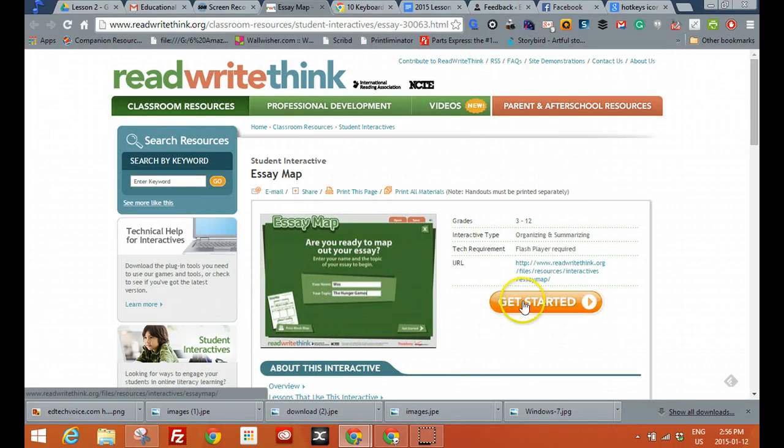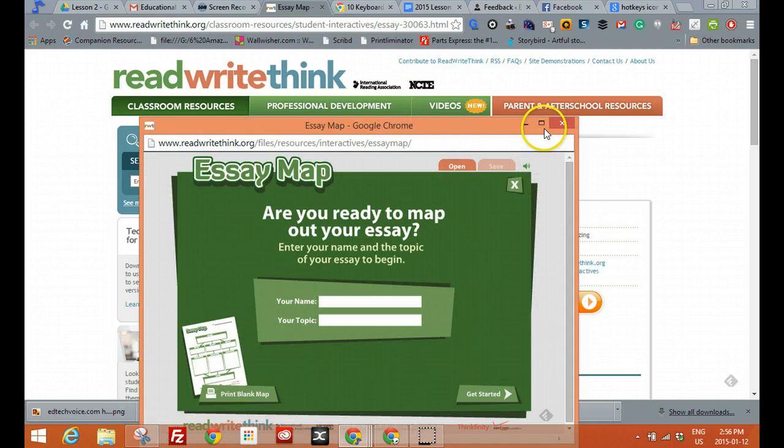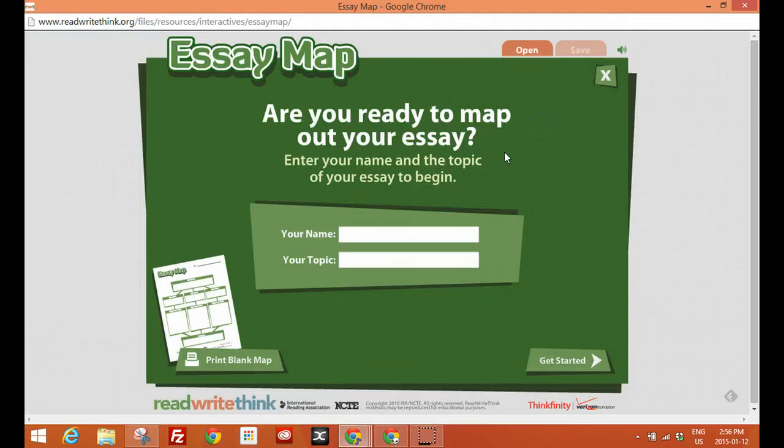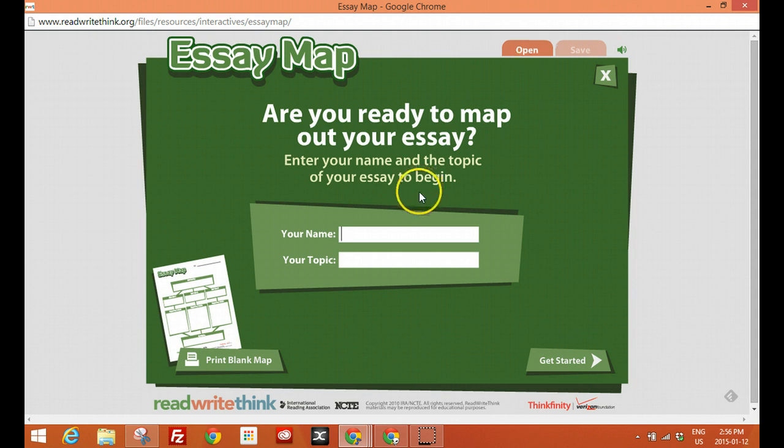So essay map. I'm going to click on get started and it will open a window and it will give you the option to open if you've already worked on the file. So this is what you would do if you have the file already saved. So I'll give myself a name and I'll give it a topic. I'll say history.